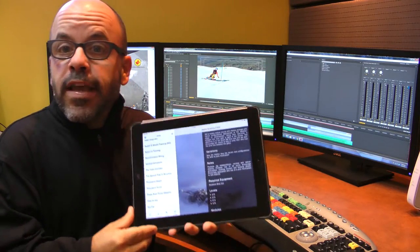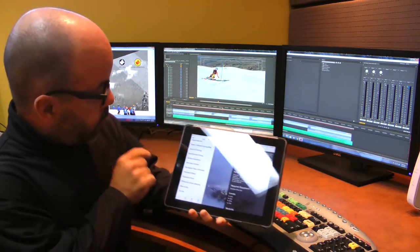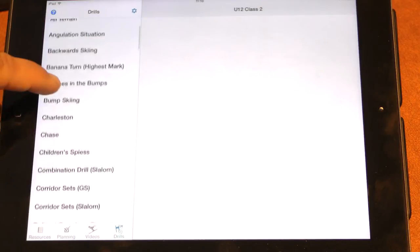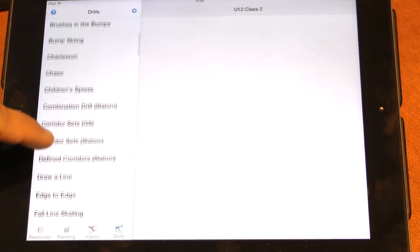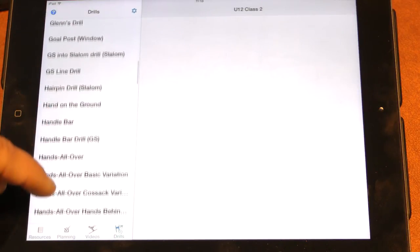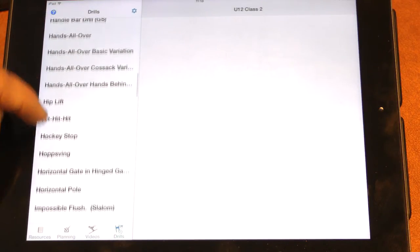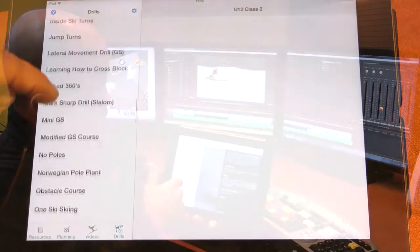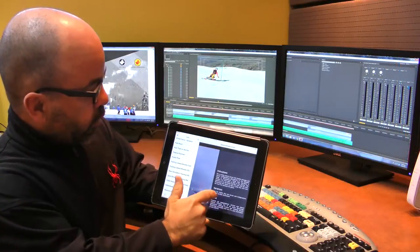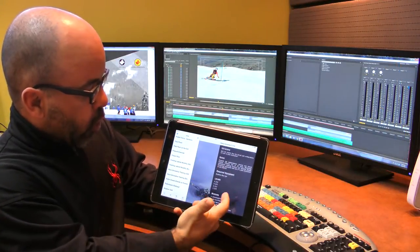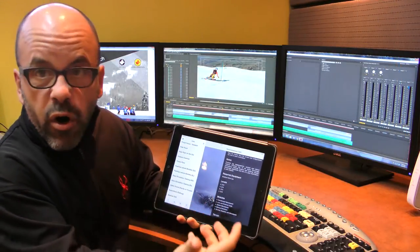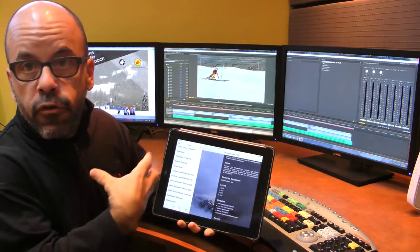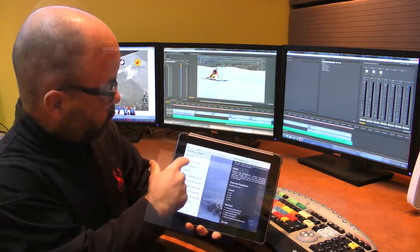Finally, the most anticipated section of the app is our new drill section. More than 120 drills or situations, each with instructions, variation notes, required equipment, included video, and also a little cartoon.